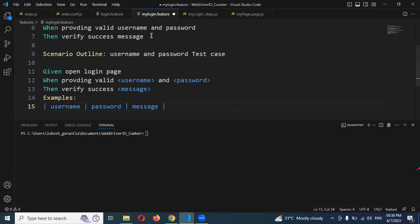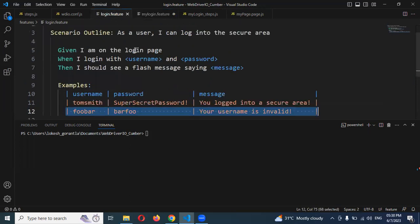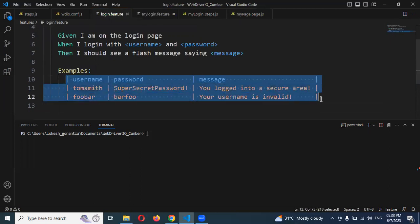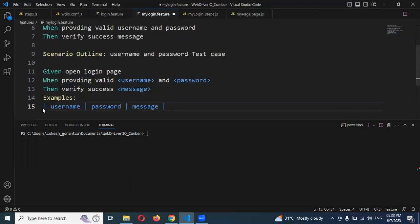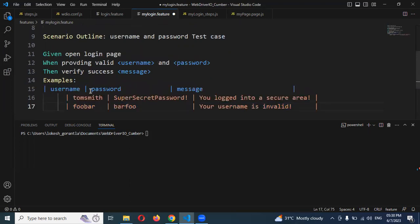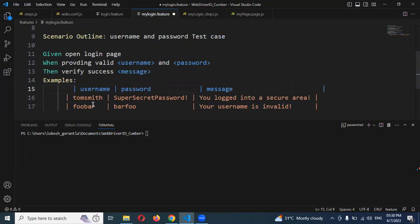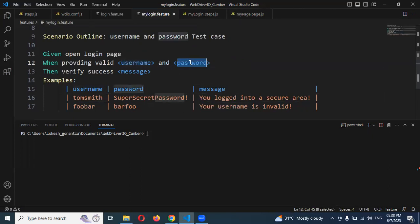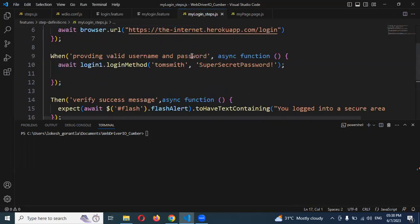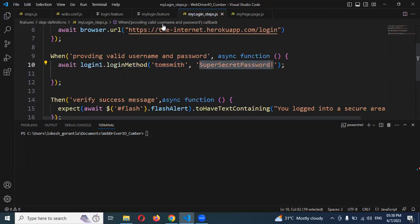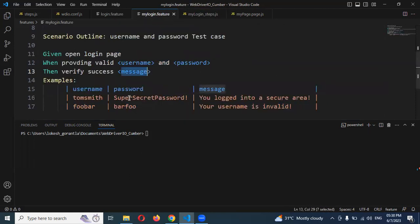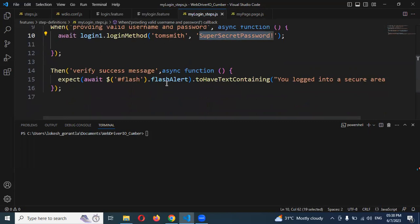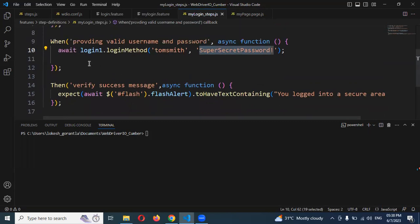We need to pass pipe symbols and use username, password, and message. Then we can pass valid username and password. I'm copying these values and pasting them here. Now you can see the username, password, and messages. In the previous video we used the login method with hardcoded values, but now these values come from the feature file - both valid and invalid cases without impacting my old code.